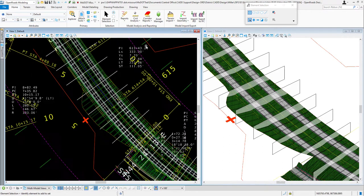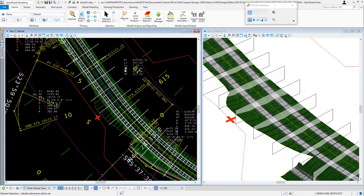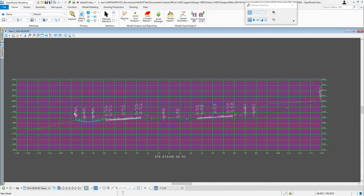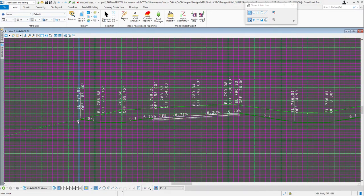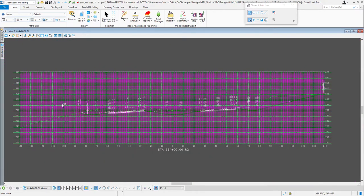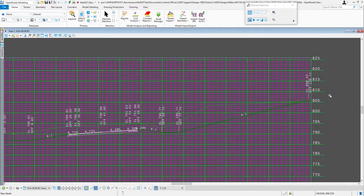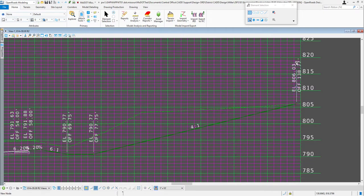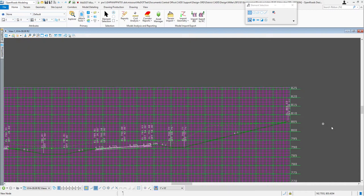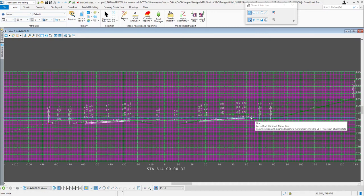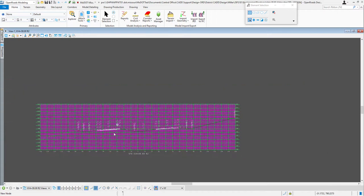Looking at the cross-section drawing model for section 614 plus 00, on the far right our ditch ends up at an offset of 85.40, so we've got about 30 to 40 feet to move this shape. On the right side, the last fill slope or back slope is real close to the edge of the grid. There are times where you'd want to shift it, and that's what this video is all about — shifting the whole shape.